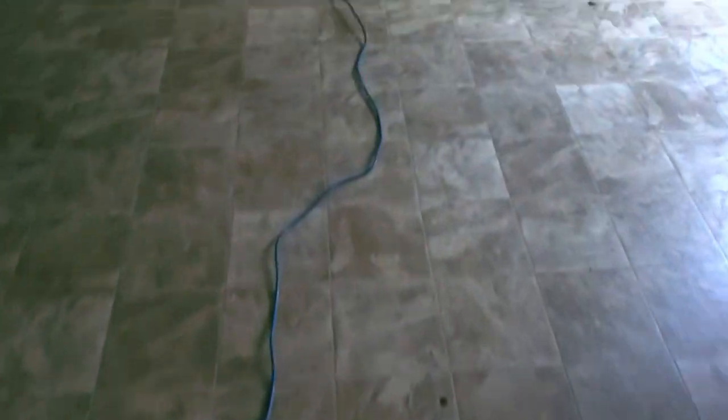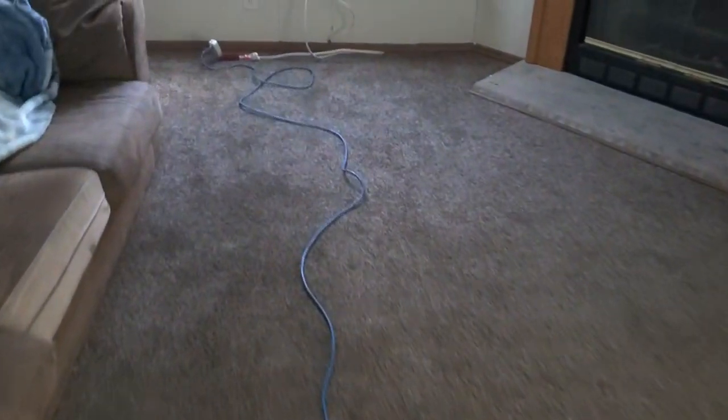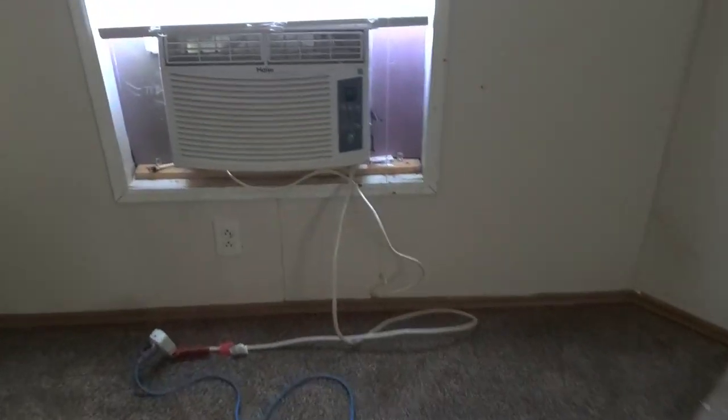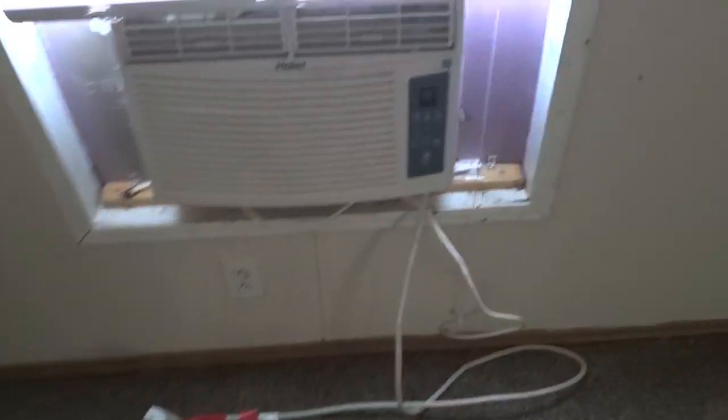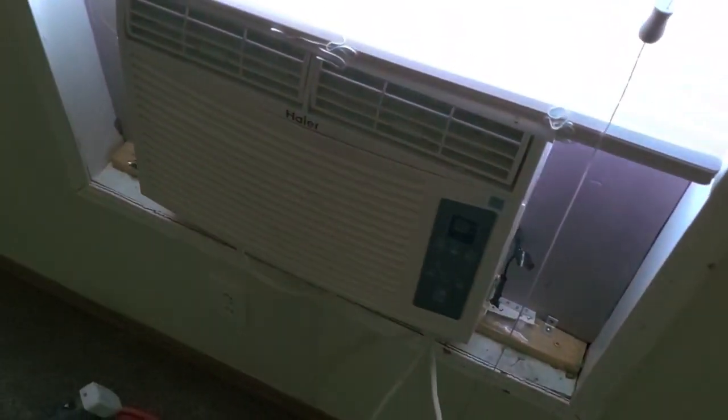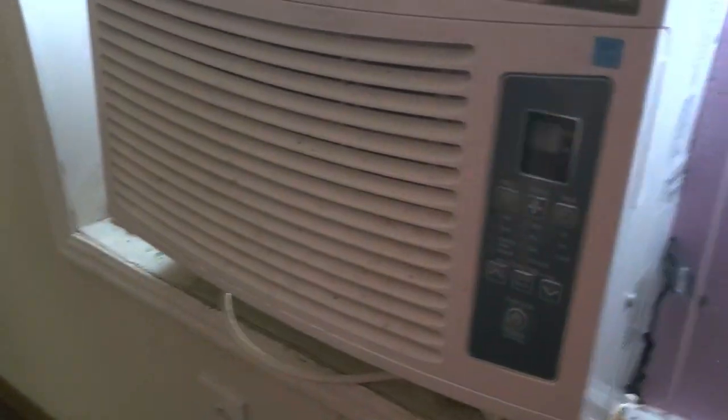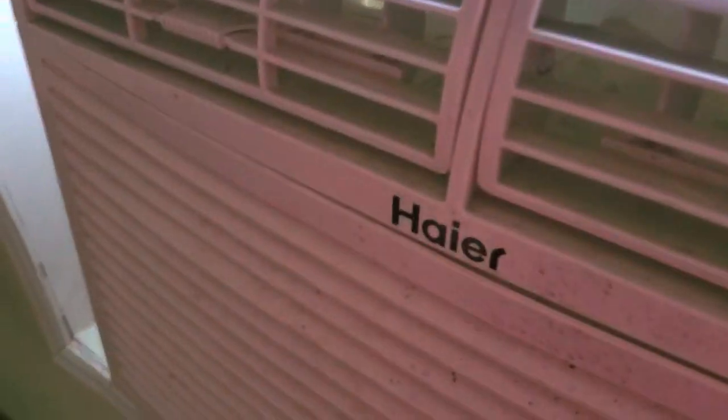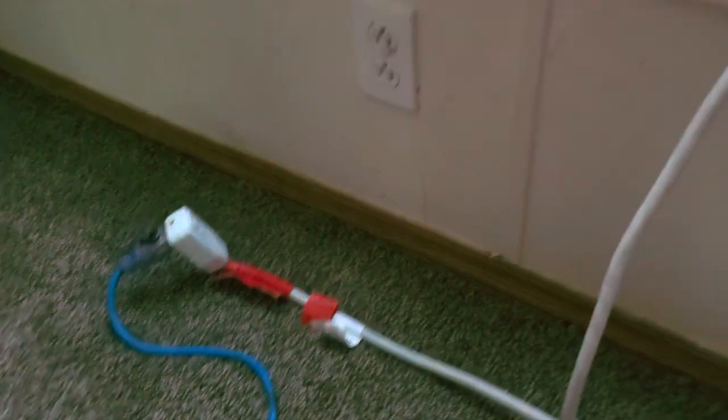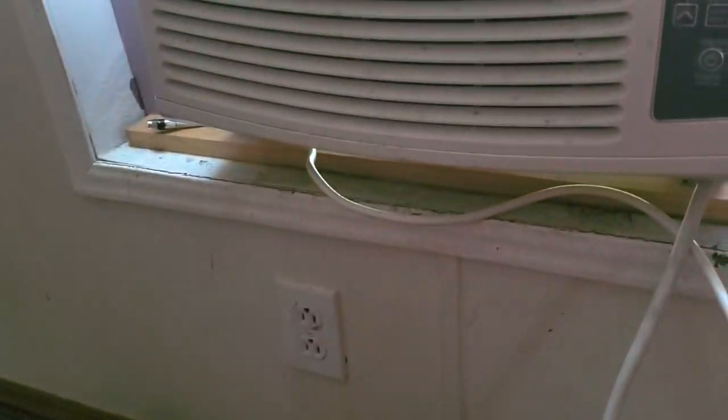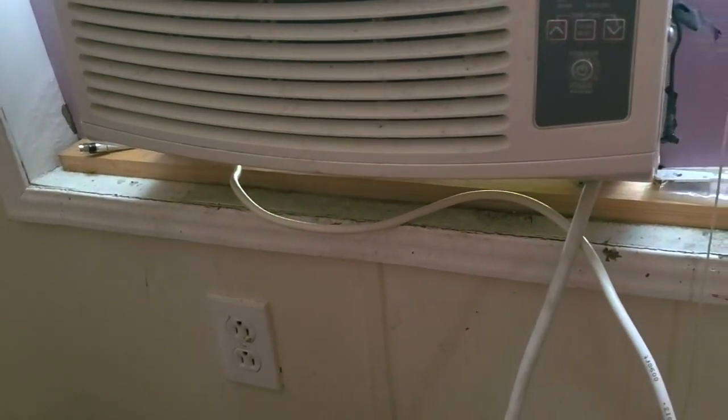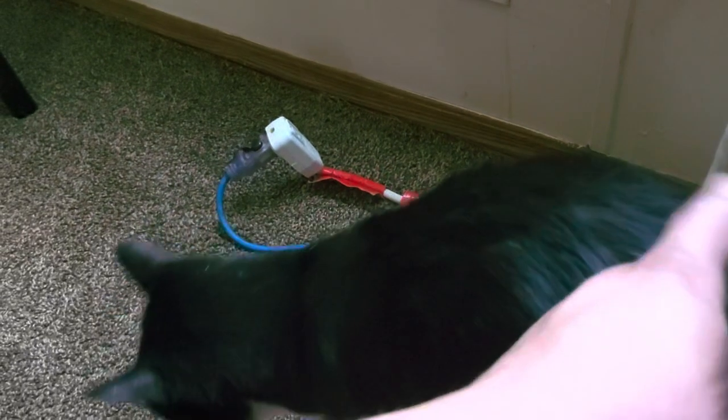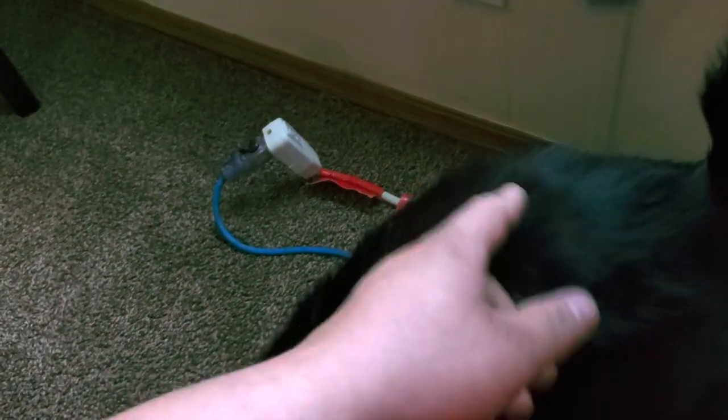There's the extension cord and we'll go ahead and follow it all the way. It is plugged in right now. Now, you'd never want to run an air conditioner of this size on an extension cord ever. You need a special air conditioning extension cord, but this is just for demonstrations, just for testing.